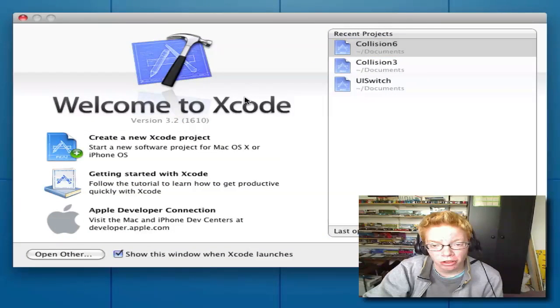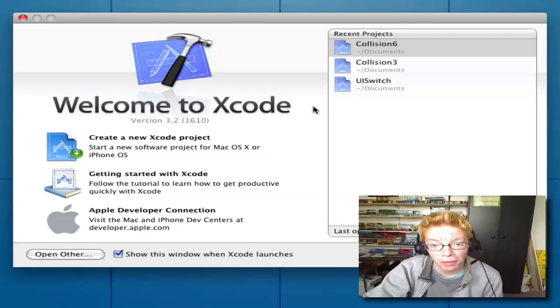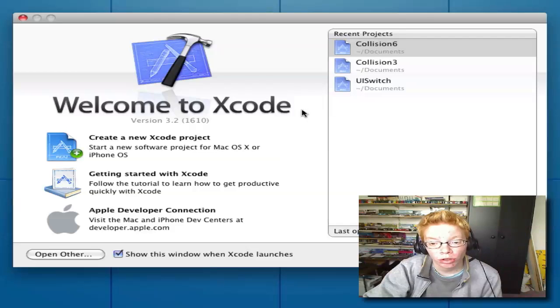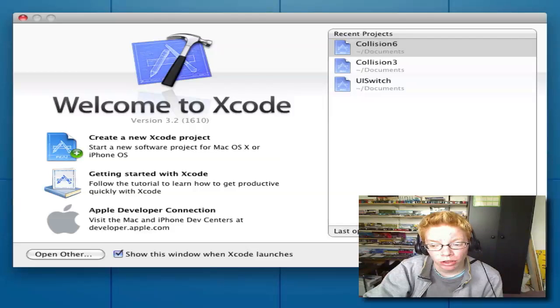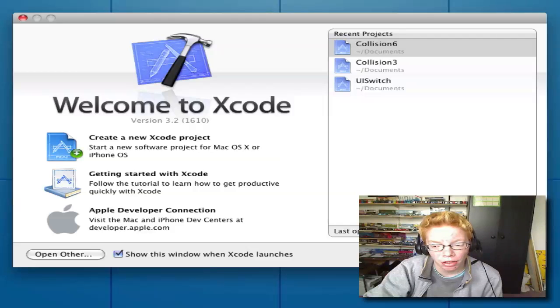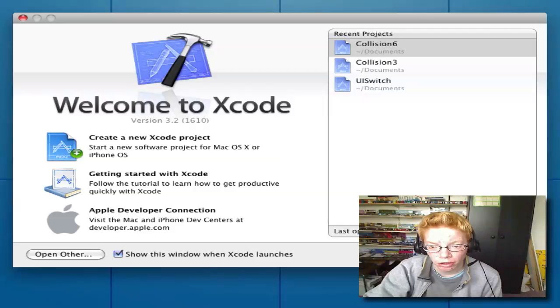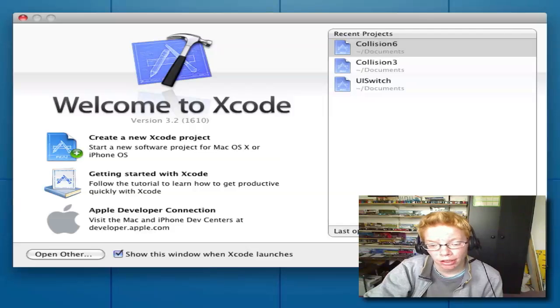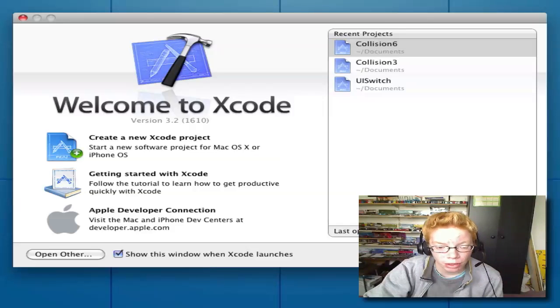In this tutorial, I show you how you can make a UI image view collision. When you collide two pictures, it will show up on a flip screen and say you win or you lose. Let's get started.